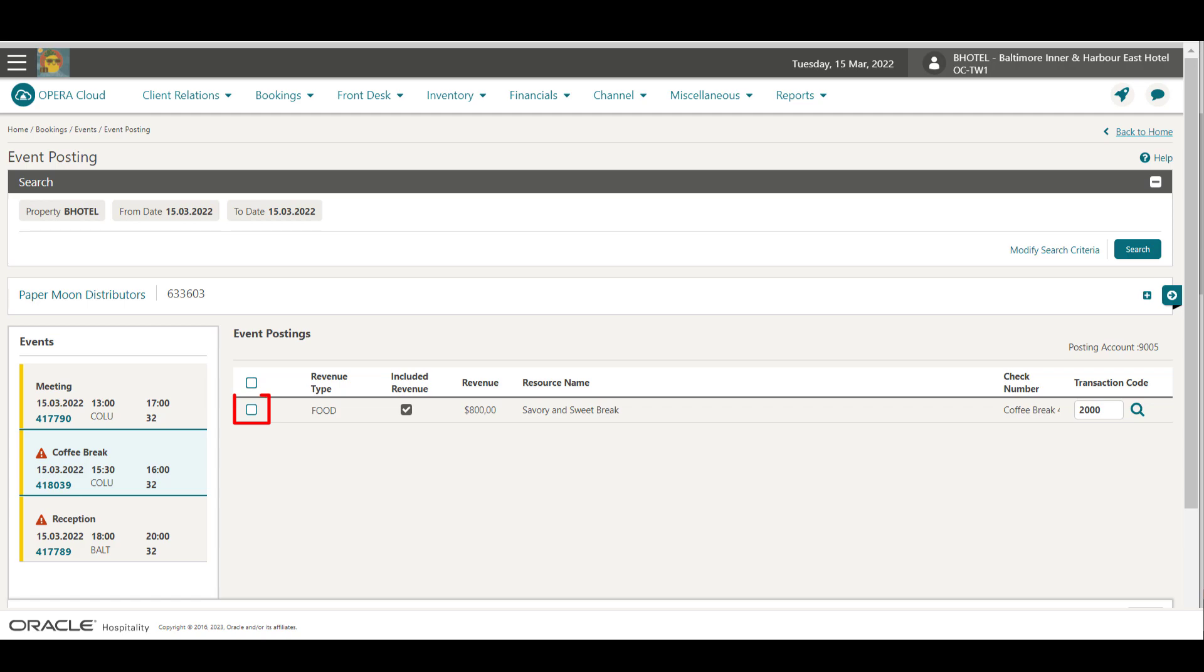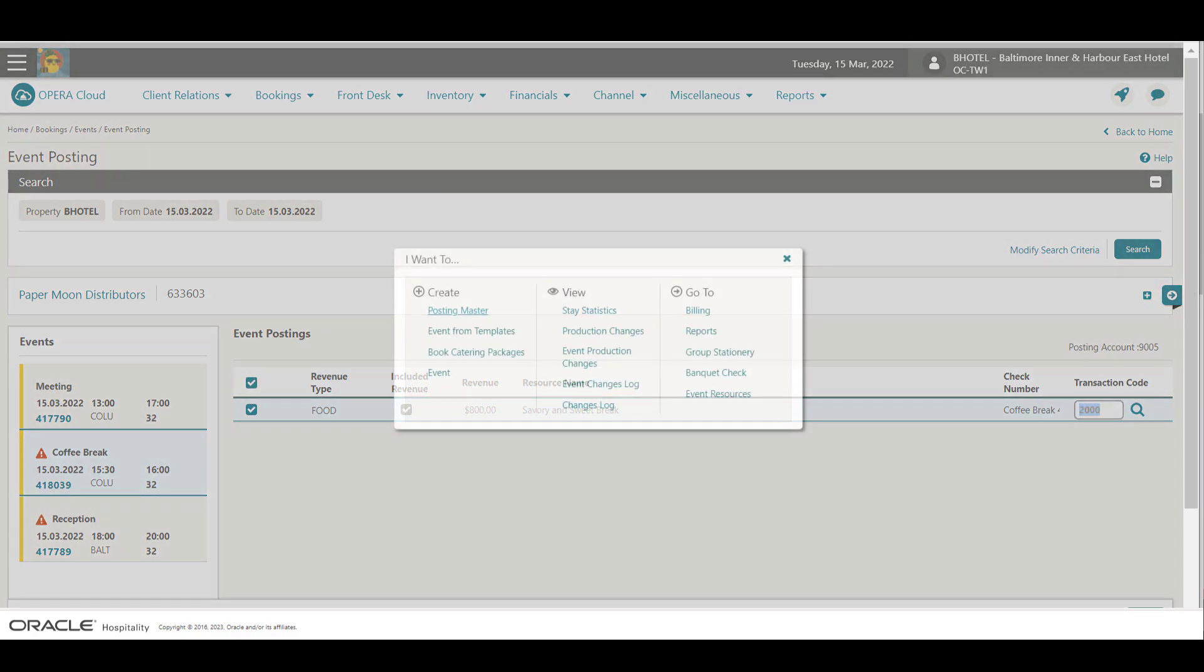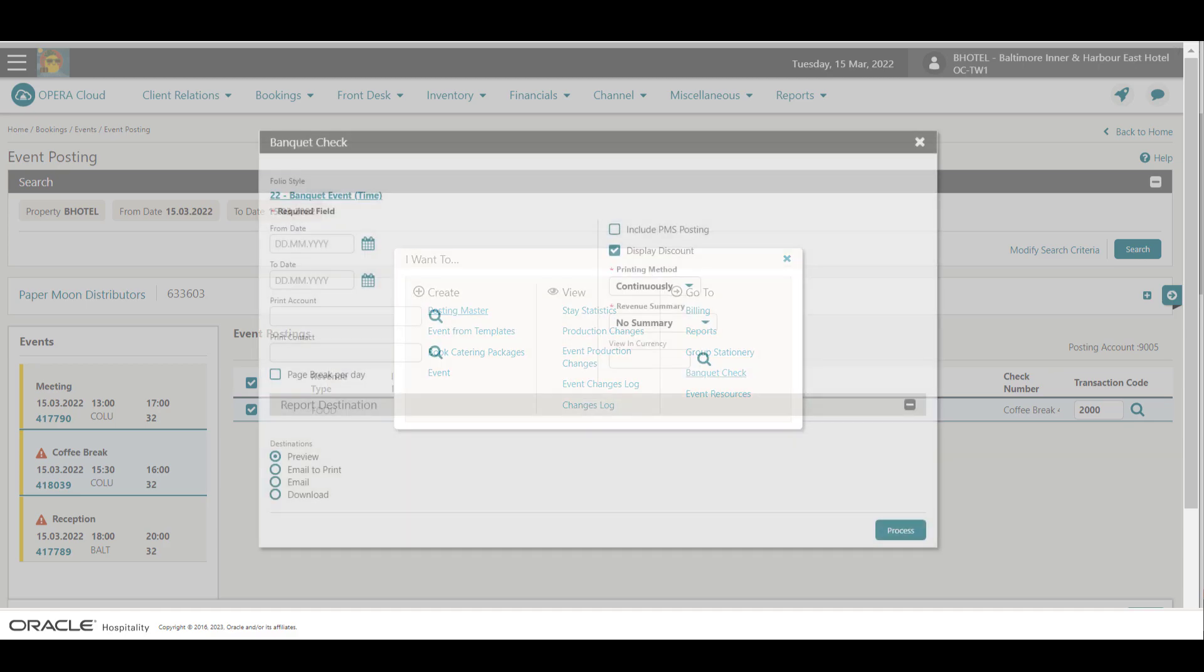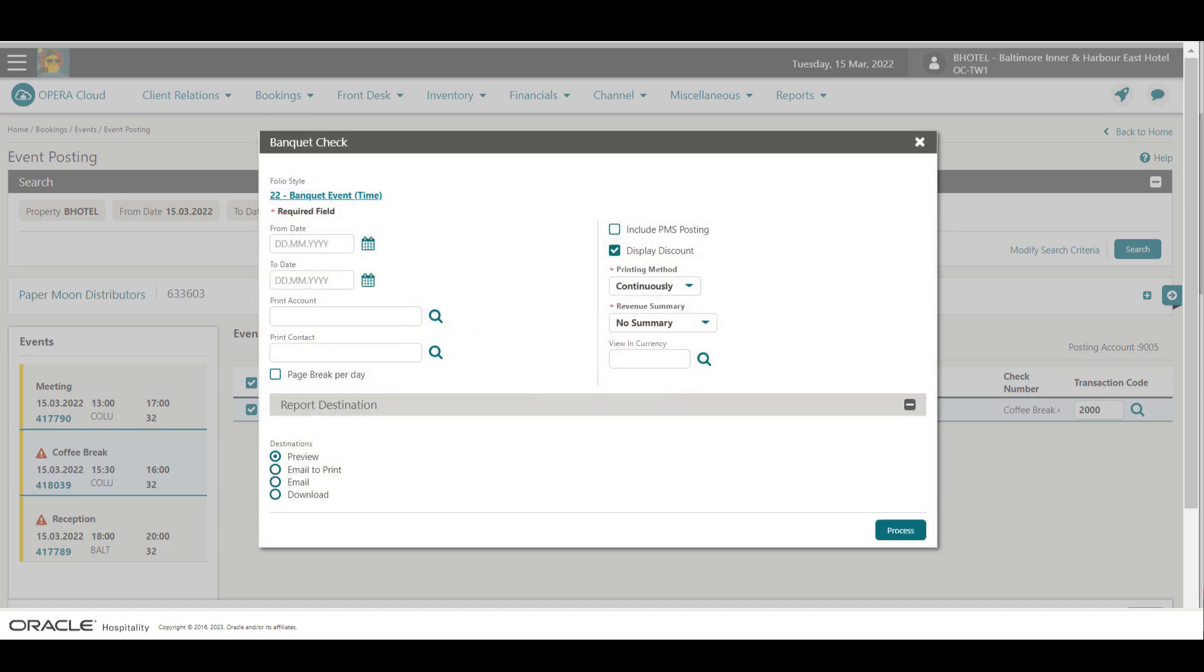Let's take a look at how to create a banquet check for the event. I select the checkbox next to the revenue amount and then click the I want to menu. Click Banquet Check to create the banquet check for this block.